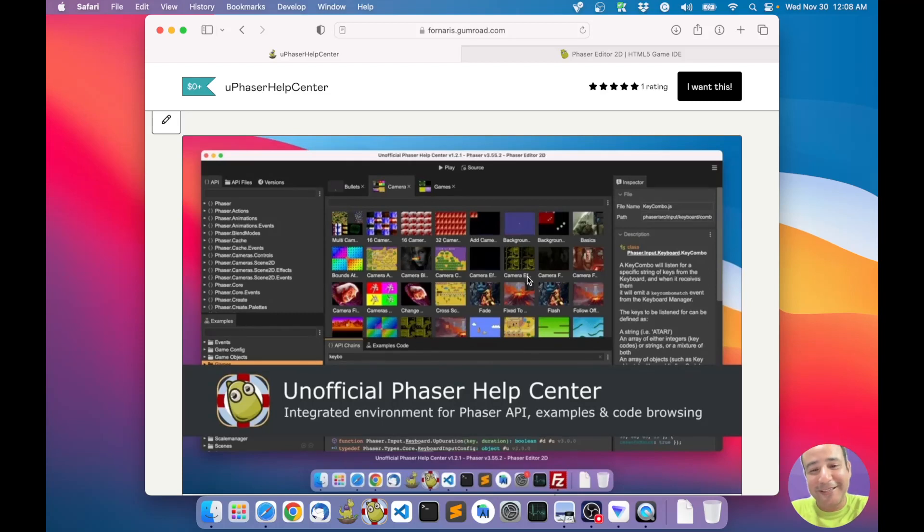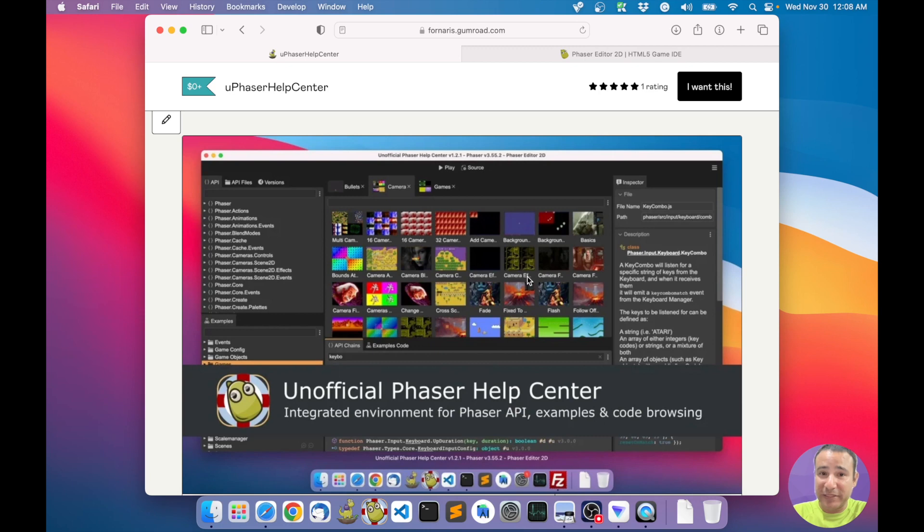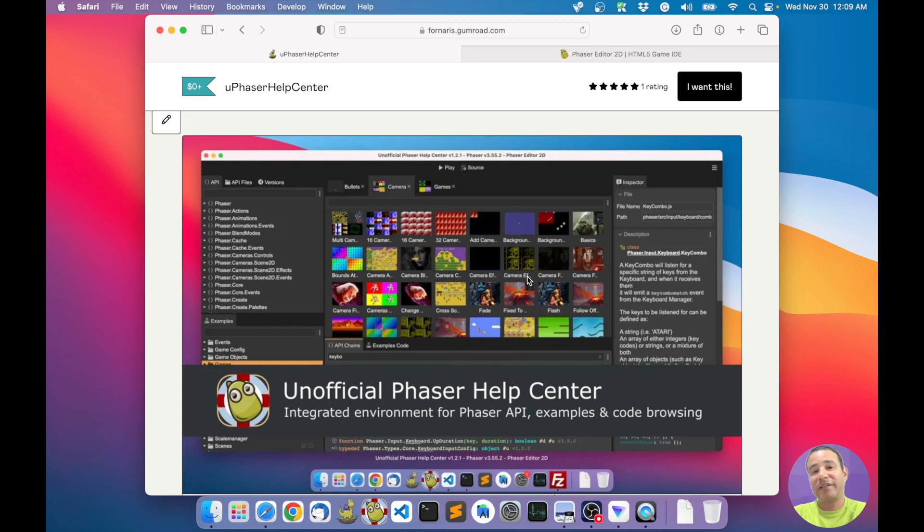Hello, I want to show you a new product I did. Probably you know about the Unofficial Phaser Help Center - it's a website I made for searching the Phaser documentation, the Phaser examples, and the Phaser source code.